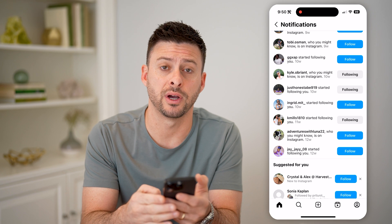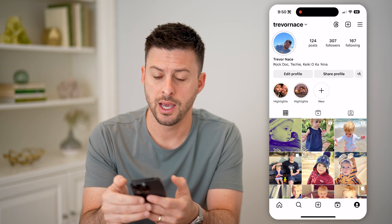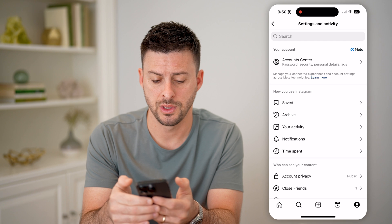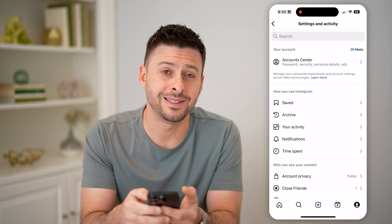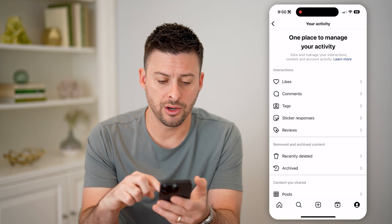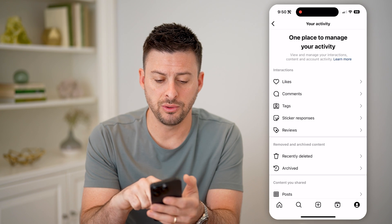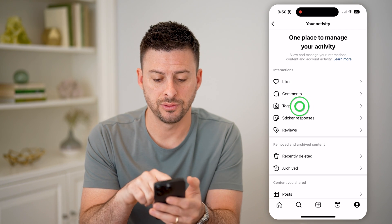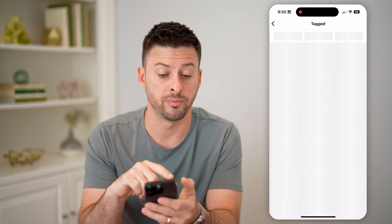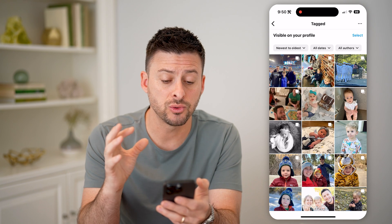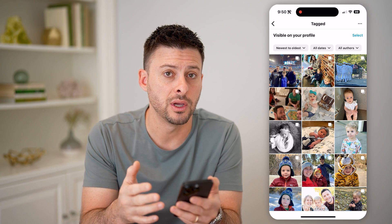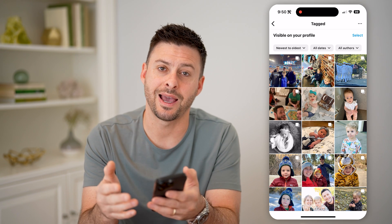So tap on your profile at the bottom right, and then the three lines at the top right. Now that we're in here, let's tap on Your Activity. And on here, all we have to do is tap on Tags. You can tap on either Pending or Tagged, and this will show every single post, whether it's a photo or a video that someone tagged you in.